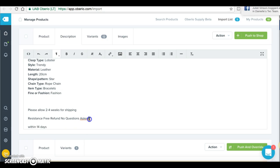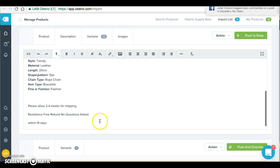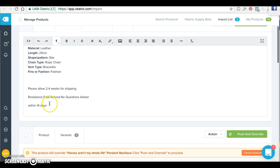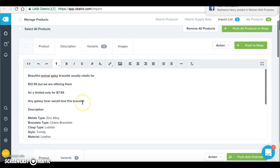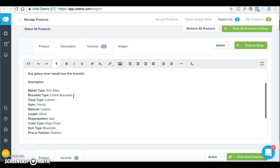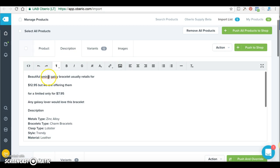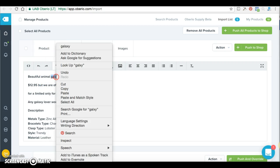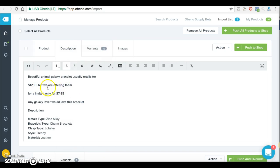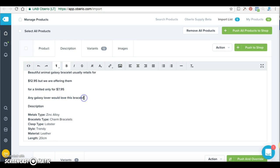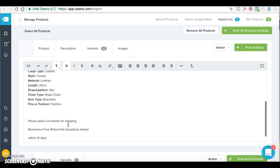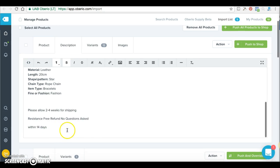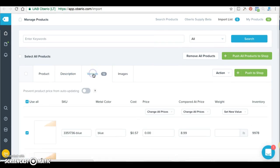Only add a refund policy here if it's a paid item. For free items, don't put a refund policy. So to recap: animal galaxy bracelet, retails for $12.95 but offering for $7.95 for a limited time, any galaxy lover would love this bracelet, please allow 2 to 4 weeks for shipping, hassle-free refunds no questions asked within 14 days.